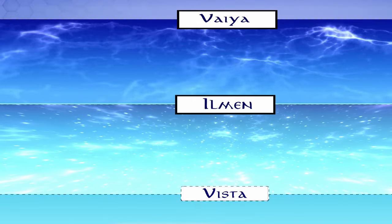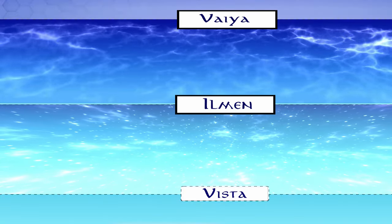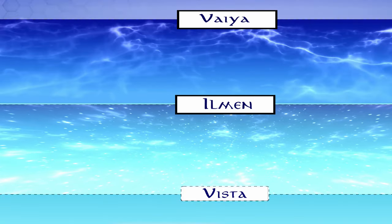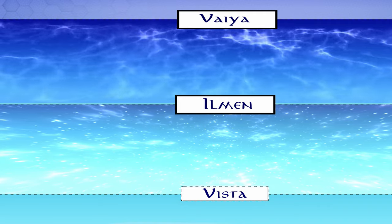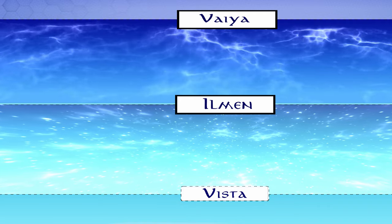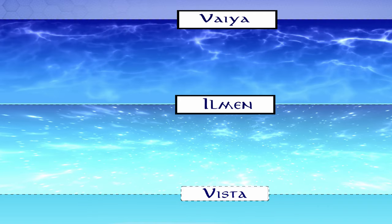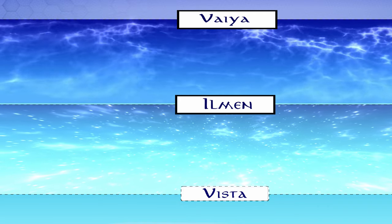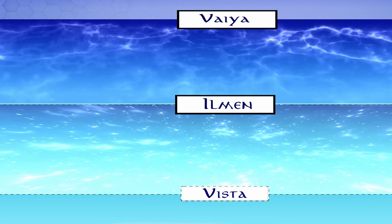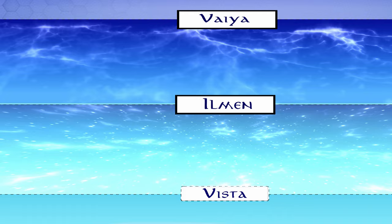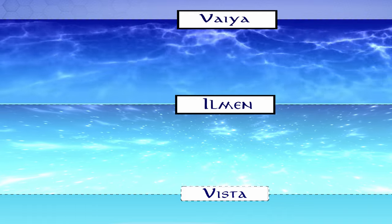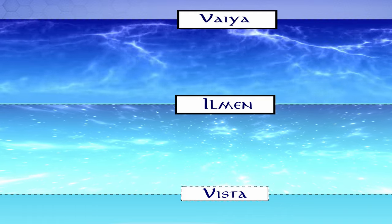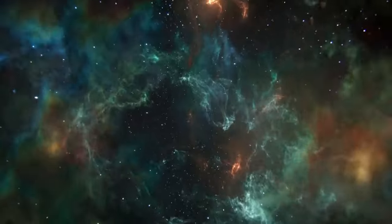Above Vista was Ilman, and far above them Veya. Ilman was a part of the atmosphere that surrounded the world of Arda, the region of air where the stars are. The flesh cannot stand the airs of Ilman unaided.